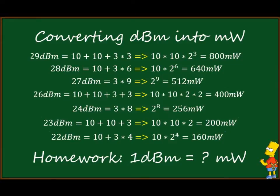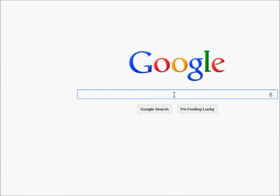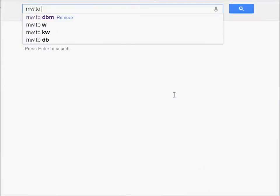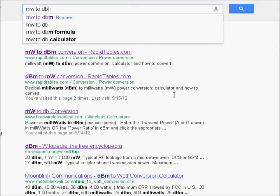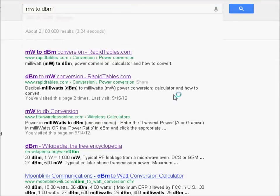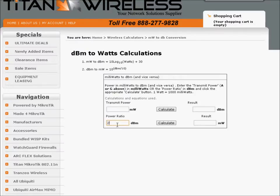For homework, try to calculate 1 dBm to two decimal places — and I'm not kidding, you should be able to do that. You can always Google the result and convert it online, but that's not always available. For better precision: for example, we calculated 22 dBm as 160 milliwatts, while the closer result is 158.5 milliwatts.